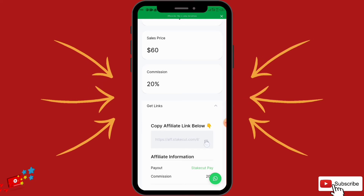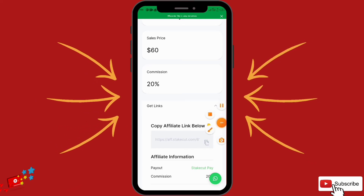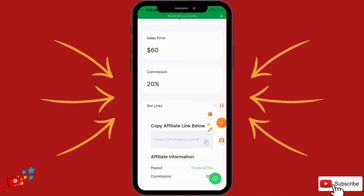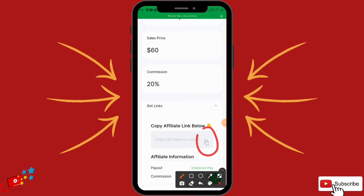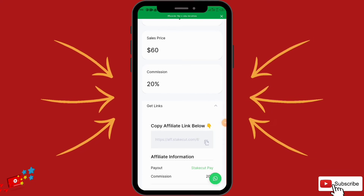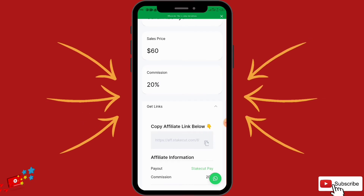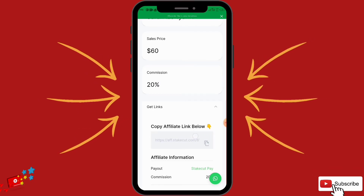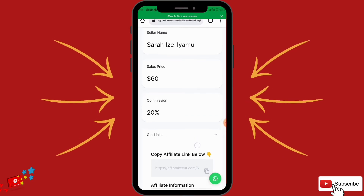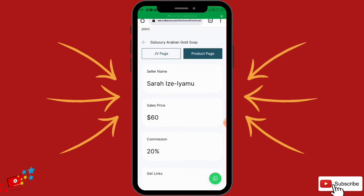What you have to do is come here and copy your affiliate link down here — right here is your affiliate link. Just copy it, then start promoting. You can rebrand it if you wish, then start promoting and start selling. Any product you sell — in this case Arabian Gold Soap — you earn 20% commission.